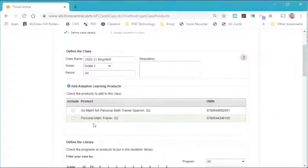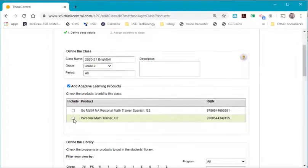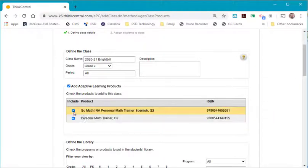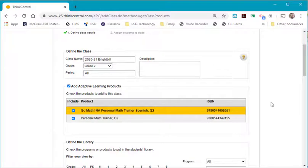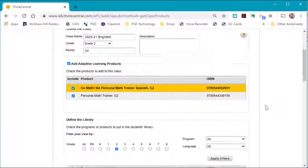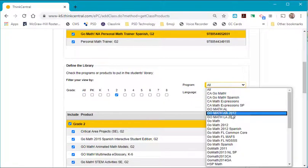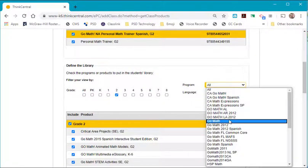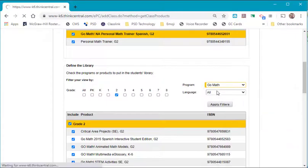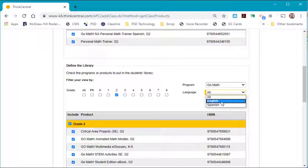And here's where you have to select for the Personal Math Trainer. You can select Spanish if you have second language students. I have my grade already selected. I'm going to select GoMath as my program. I'm going to select English as my language.